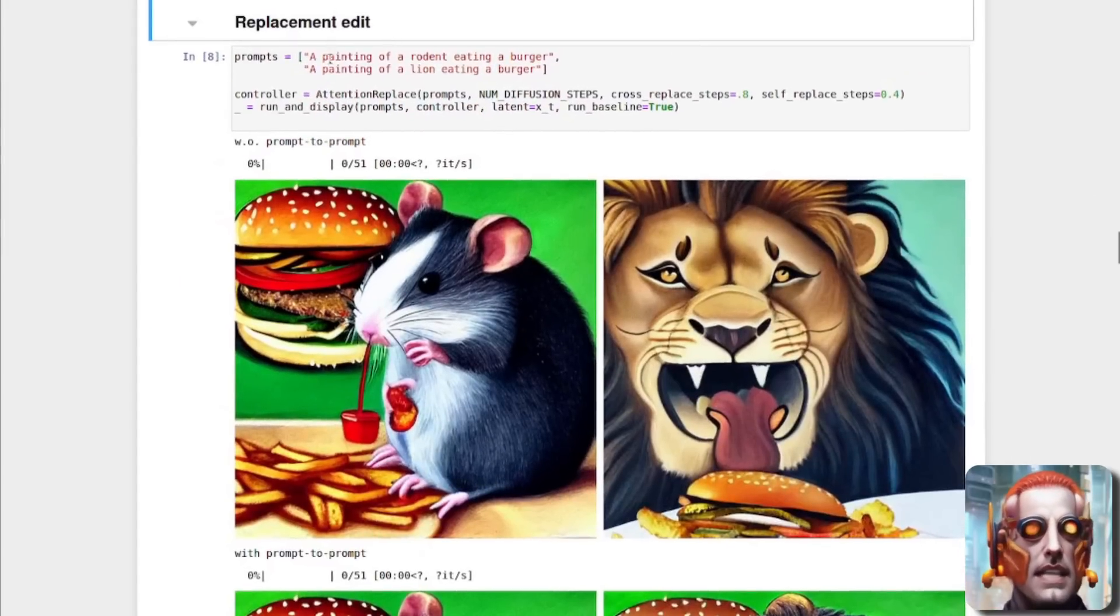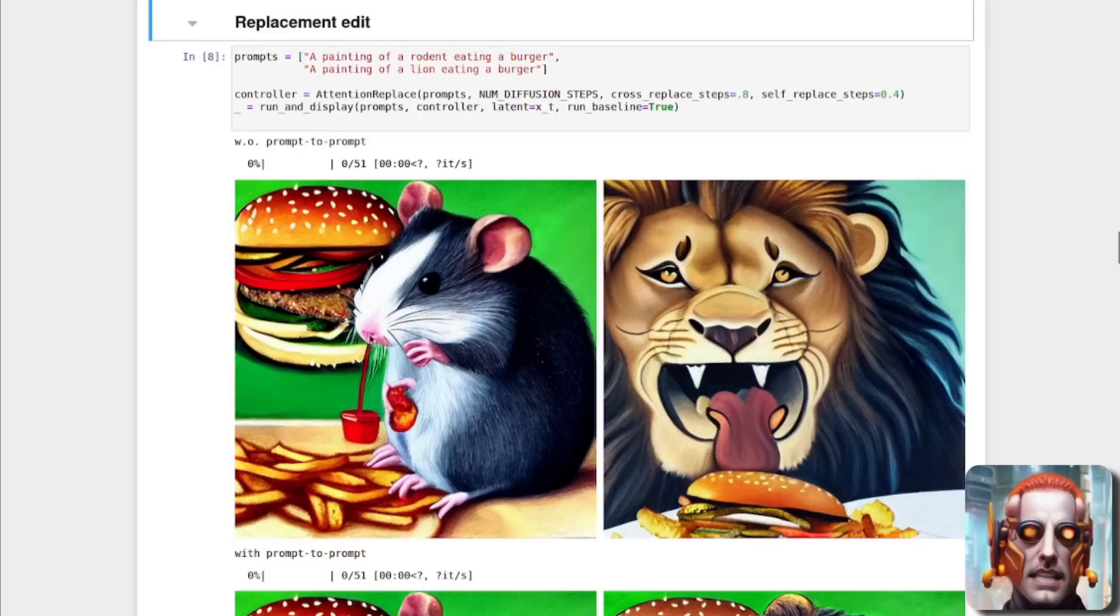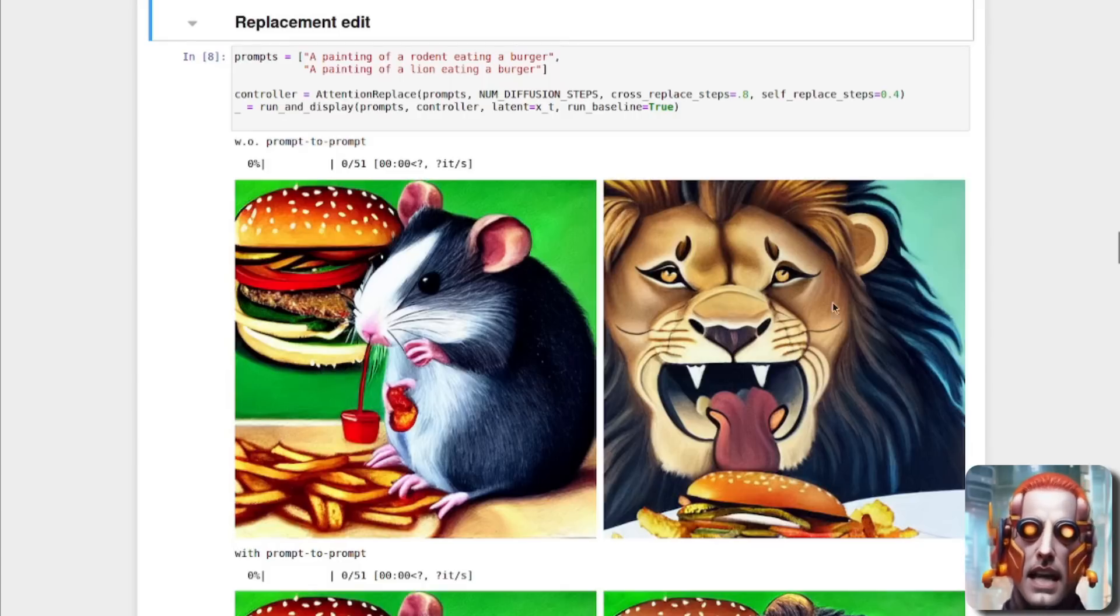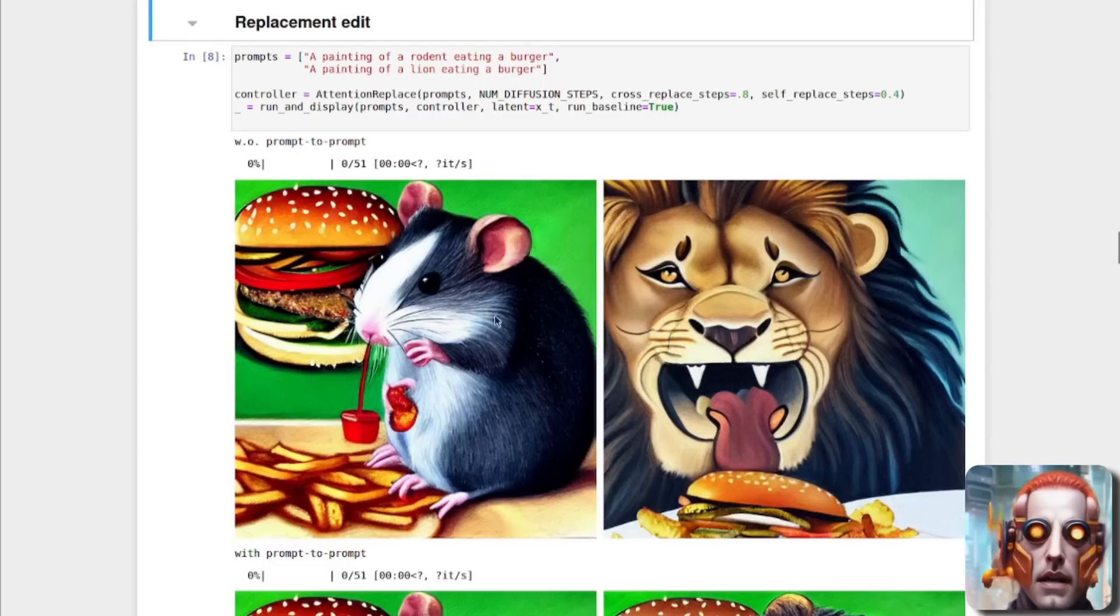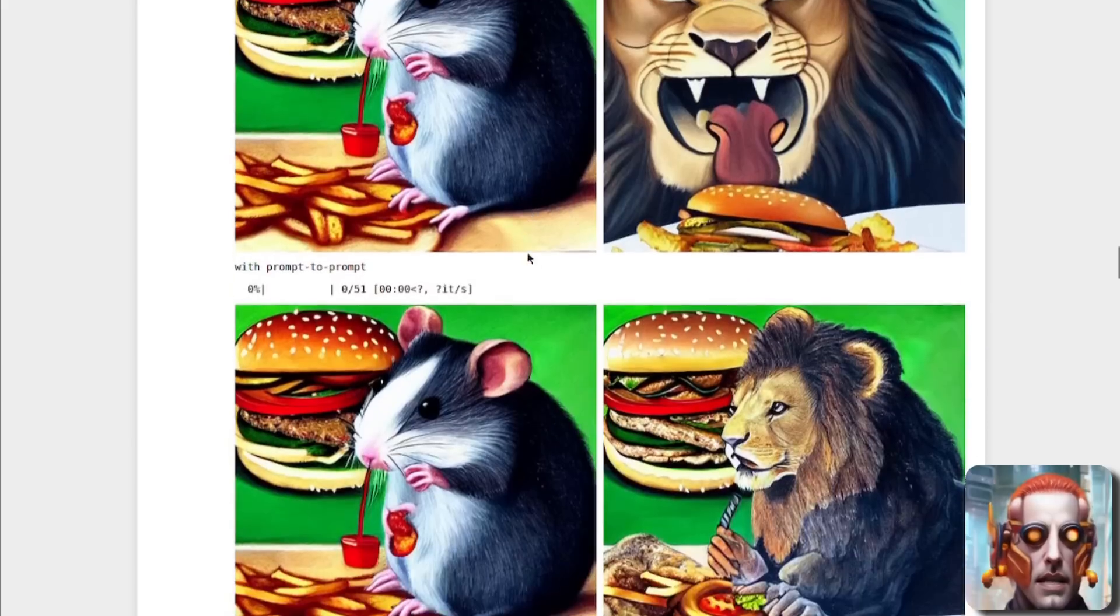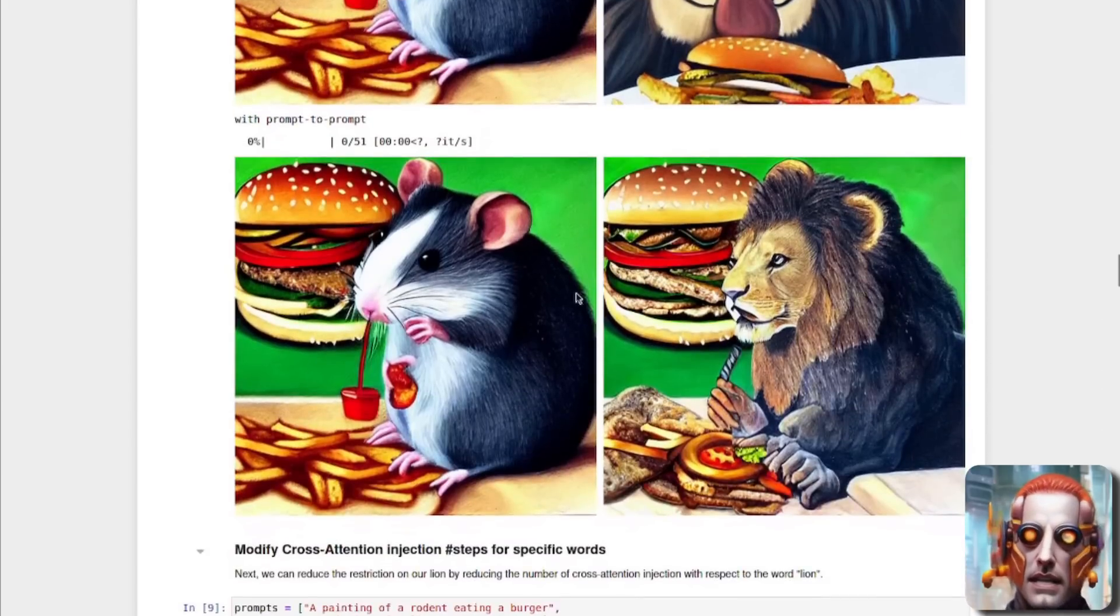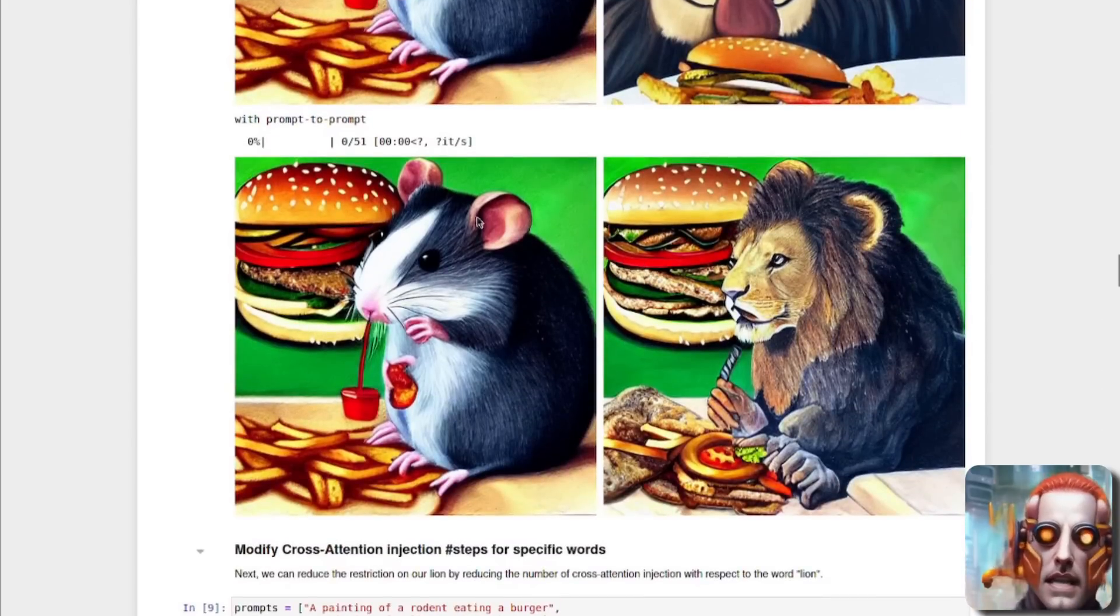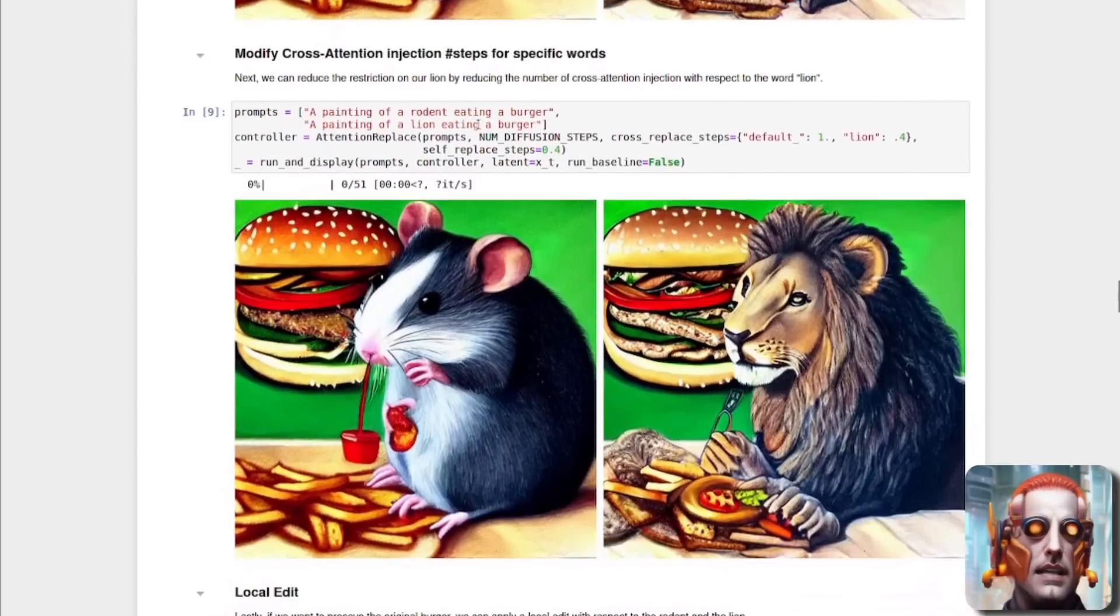So what have we got next? We've got a painting of a rodent eating a burger and a painting of a lion eating a burger. So there we've got the rodent, there we've got the lion. As you can see, without prompt to prompt, they are two very different pictures. But if we do it with prompt to prompt, then, oh, there we go. Look at that. Look at that. The lion is very similar to the rodent.